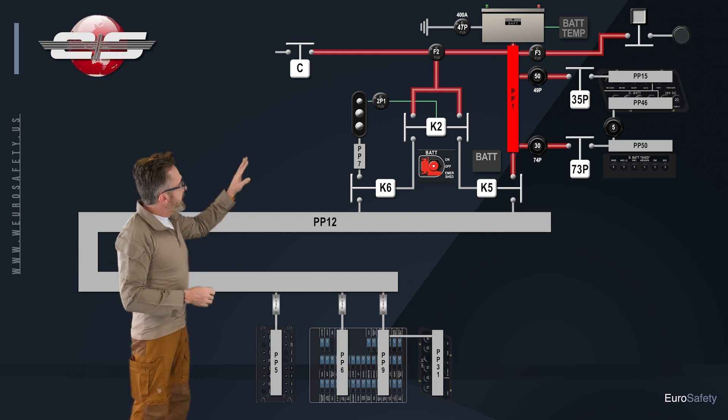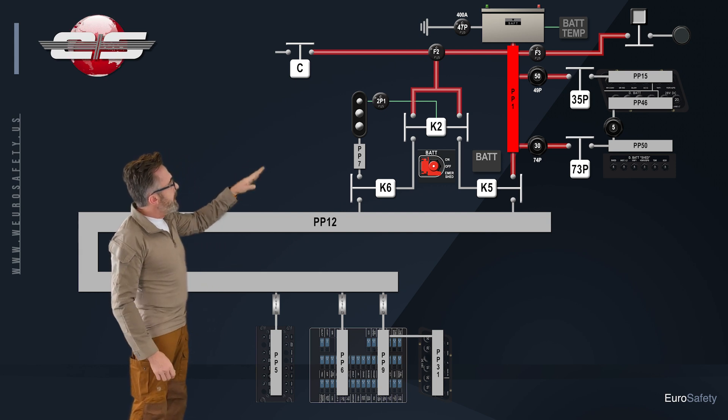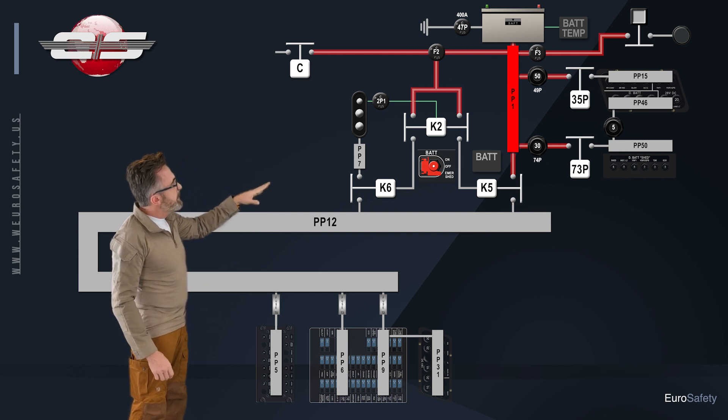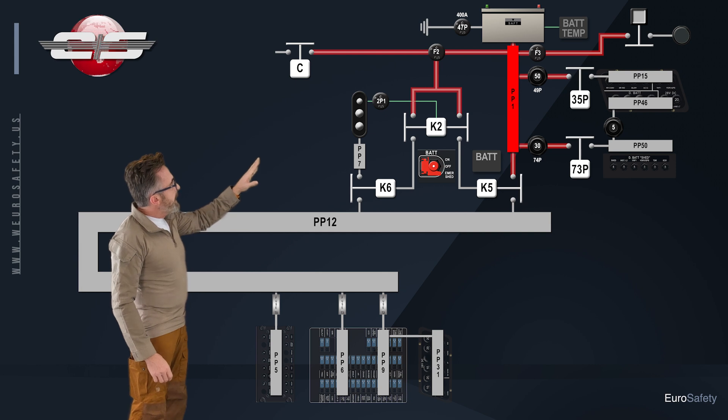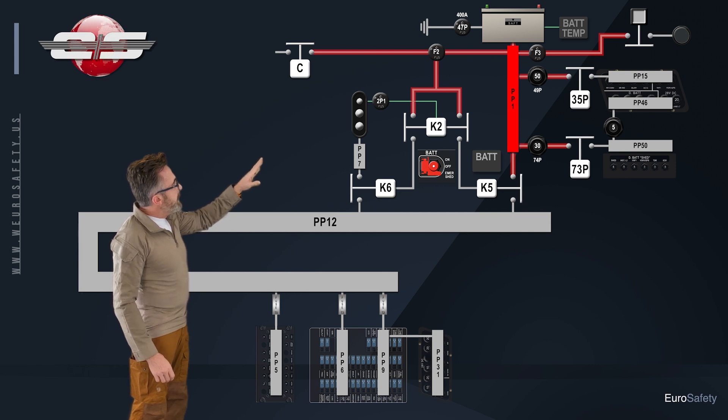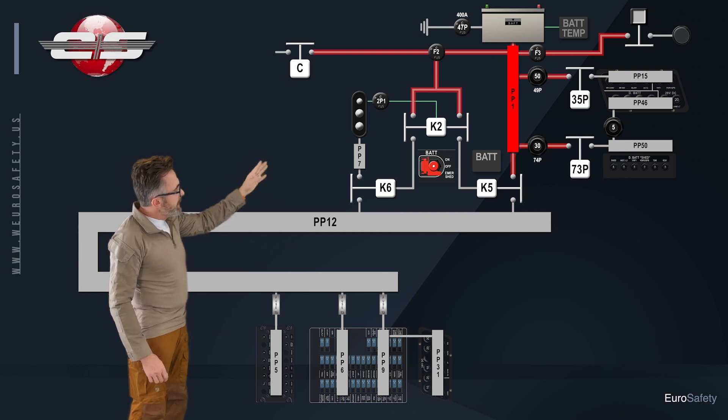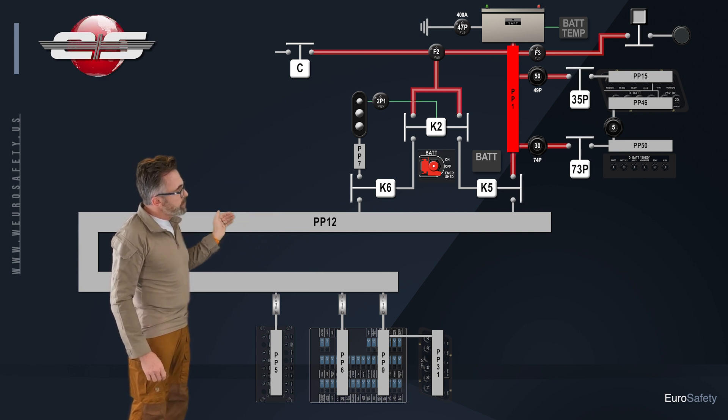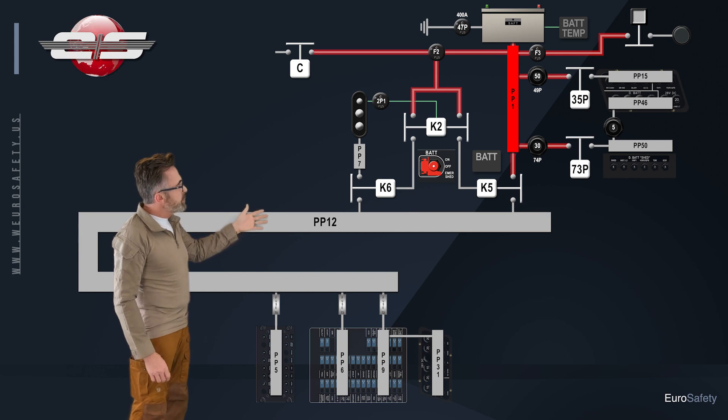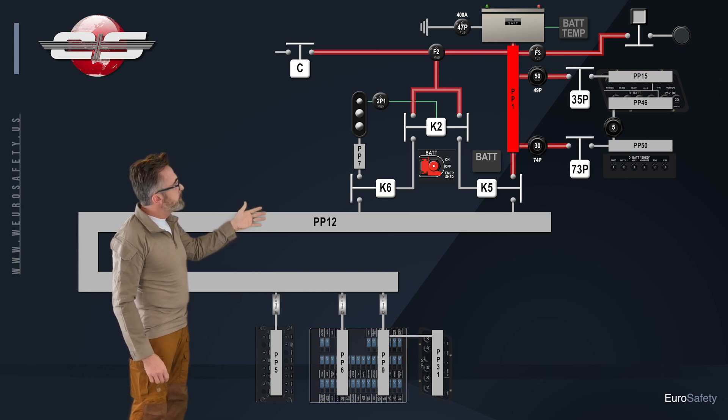So again, we have our hot battery bus, and it is trying to supply voltage to your main distribution bus.